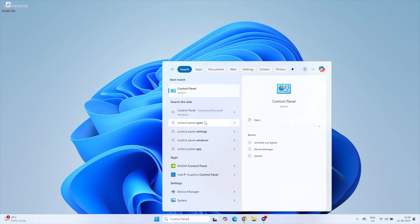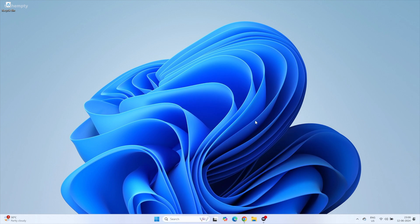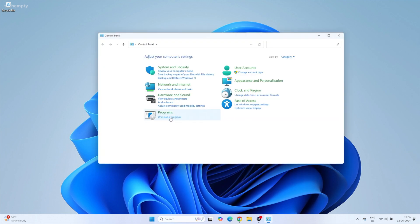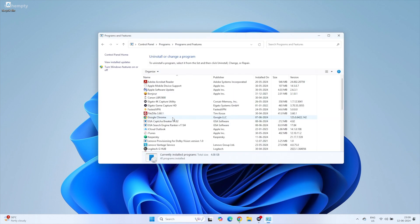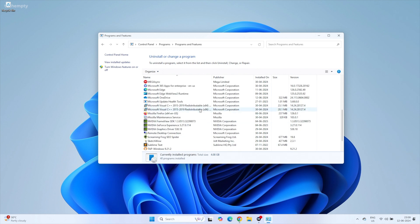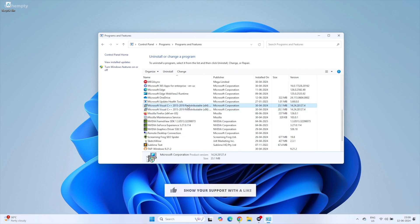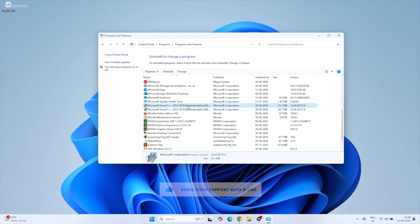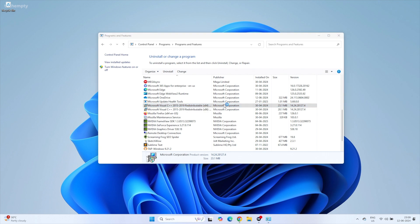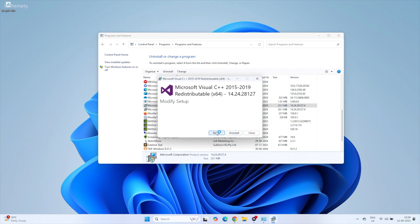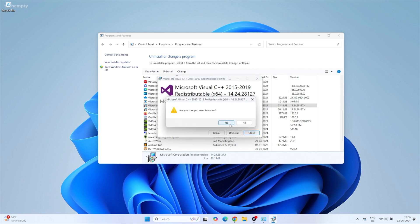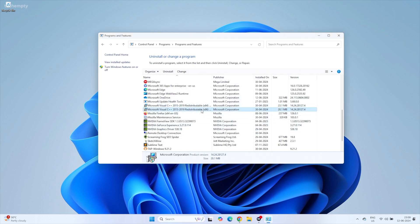Search for Control Panel in the Windows search bar and open it. Click on Uninstall a Program under the Program section. Look for Microsoft Visual C++ Redistributable in the list. If you don't see it, move on to the next method. If you do see it, right-click on it, select Change and then choose Repair. Do this for both the 32-bit and 64-bit versions if they are listed.